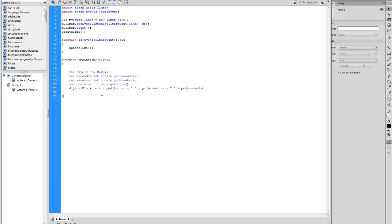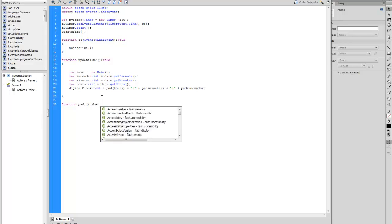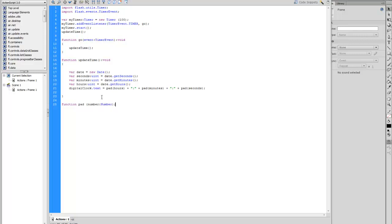We need to get out of there and create a new function for the pads that we just created. So function pad, number.